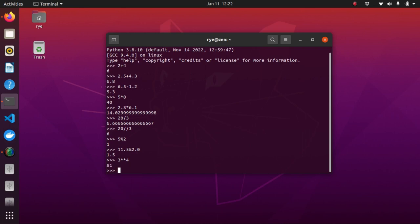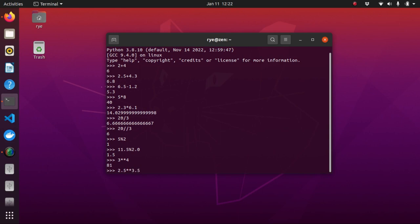3 to the power of 4 will give you 81. Both the base and exponent can be real numbers such as 2.5 to the power of 3.5 which will give you this result. However, be careful when working with negative numbers as it may cause an error.